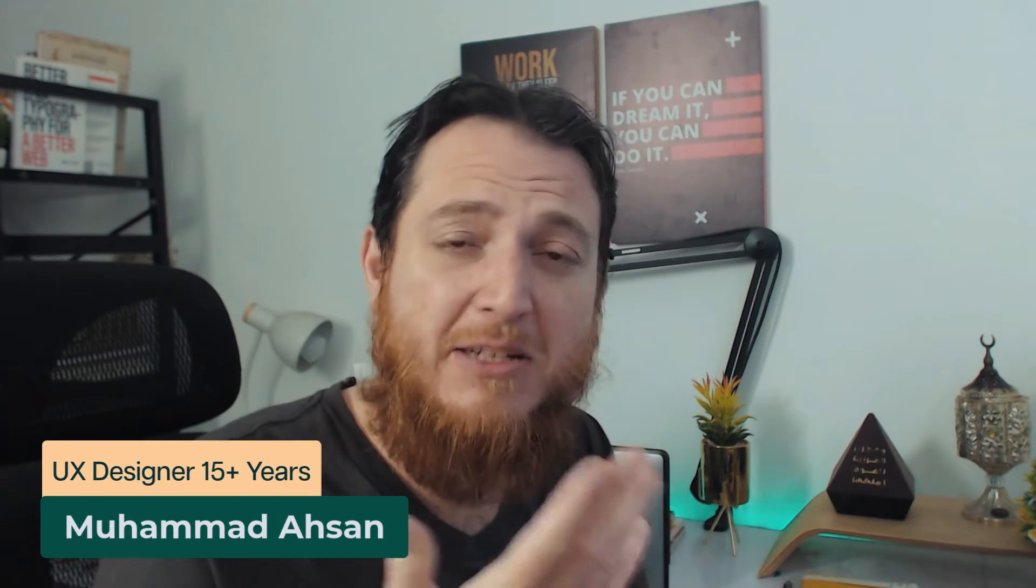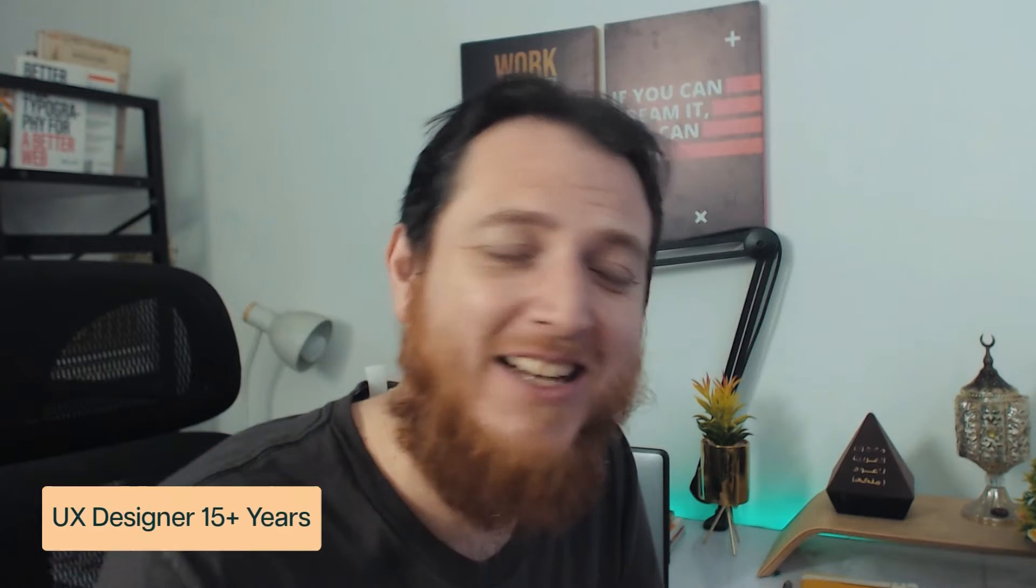Hello and welcome to another video of Learn UXID. I am Mohamed Hassan, 15 plus years of experience, a user experience designer and I love teaching, working on different web design, web app, mobile app design projects.